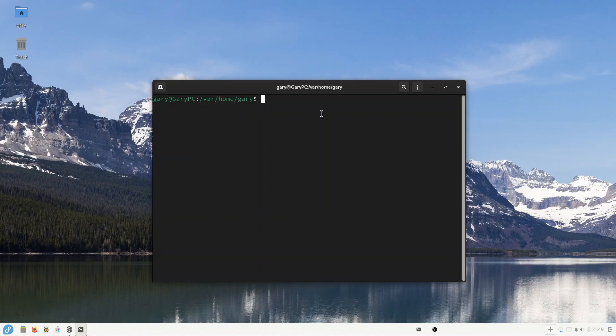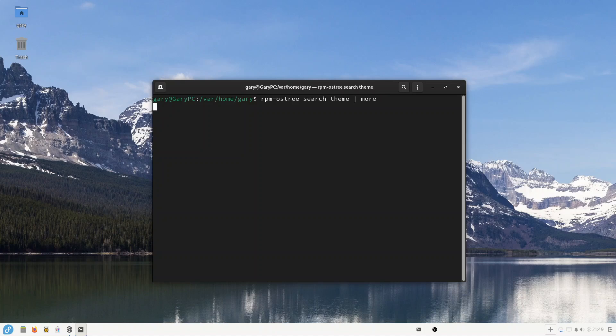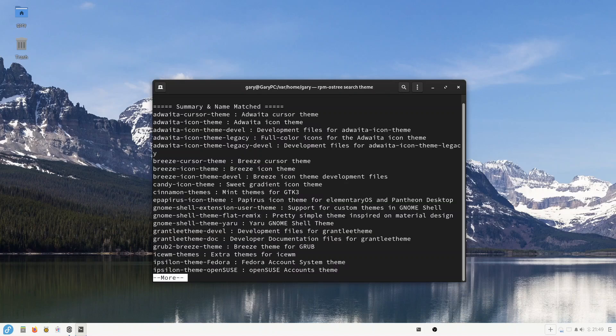And the command you're looking for is called rpm-ostree. If I move my cursor up you can see the commands I searched before. So you've got this rpm-ostree, and if you search on the word 'theme' and then pipe out more, you'll get a list of themes.